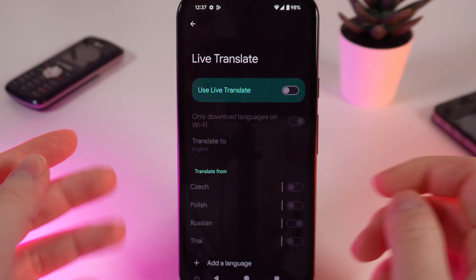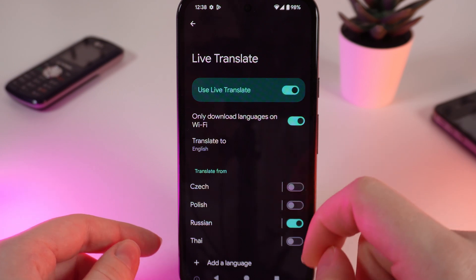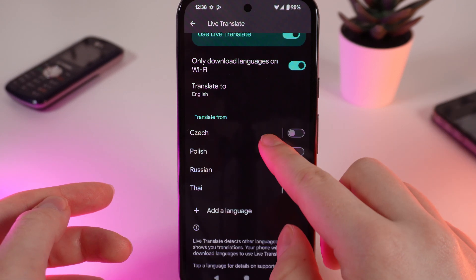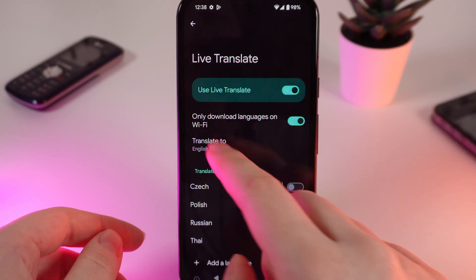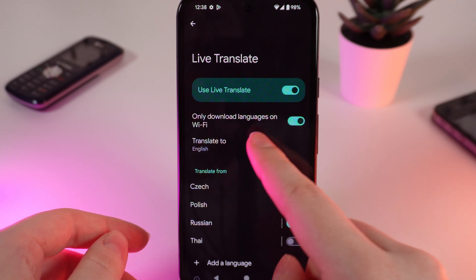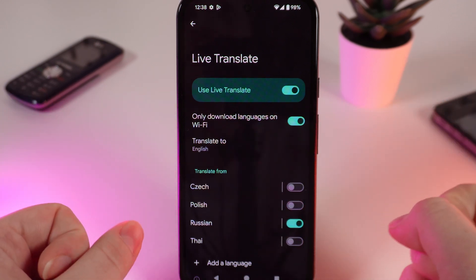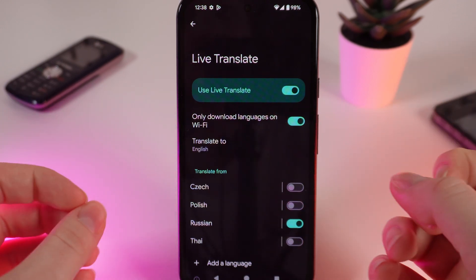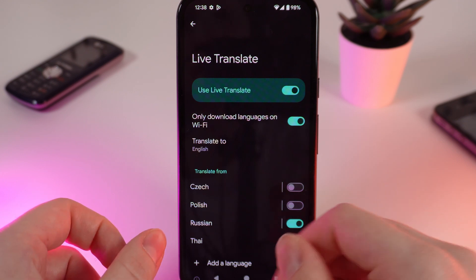To enable this function, simply click on this slider. You can now see some options right here. For example, 'Only download languages on Wi-Fi.' If you turn it off, you'll be able to download other languages on your mobile network.